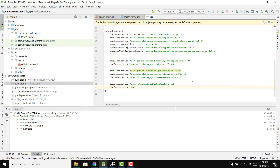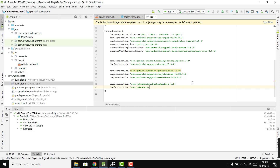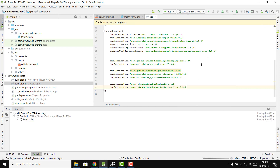We also need the ButterKnife annotation processor: annotationProcessor 'com.jakewharton:butterknife-compiler:8.5.1'. Now click Sync Now.